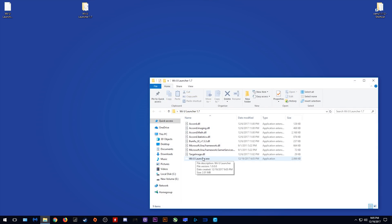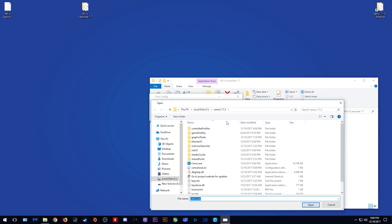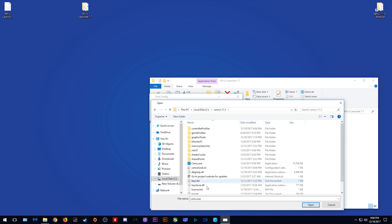When we launch this Wii U launcher, we are given two options, one for our Cemu path. Simply click this button, navigate to wherever your Cemu folder is, mine is here, select your Cemu EXE and click open.